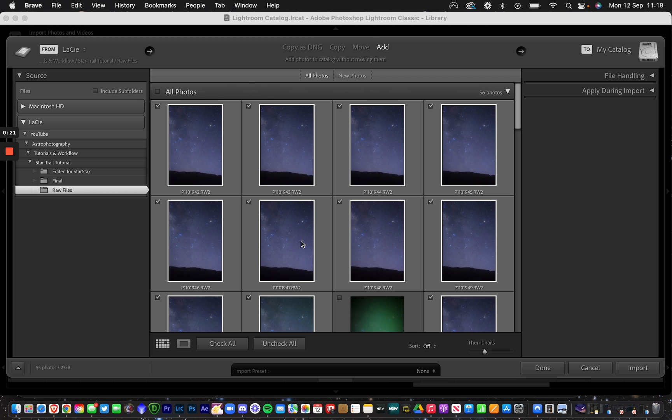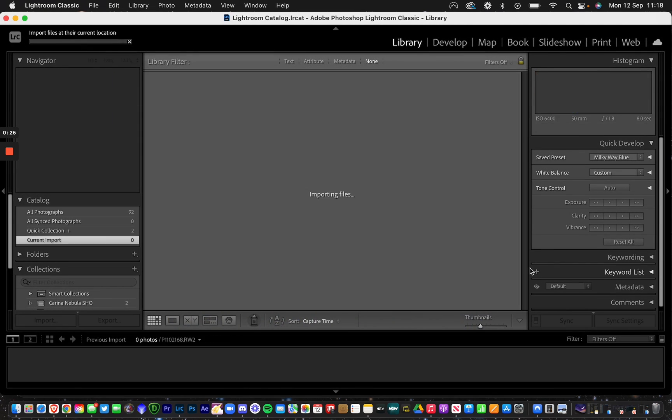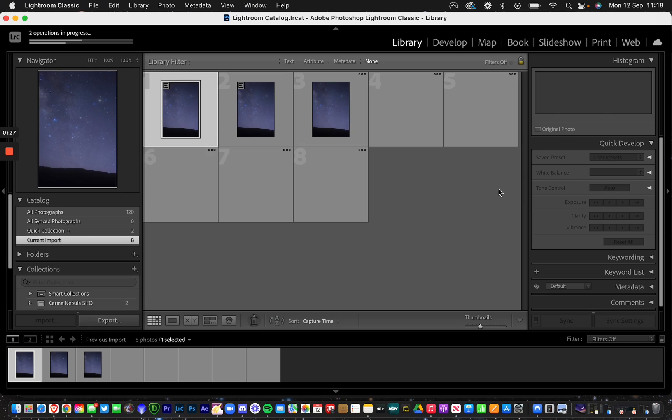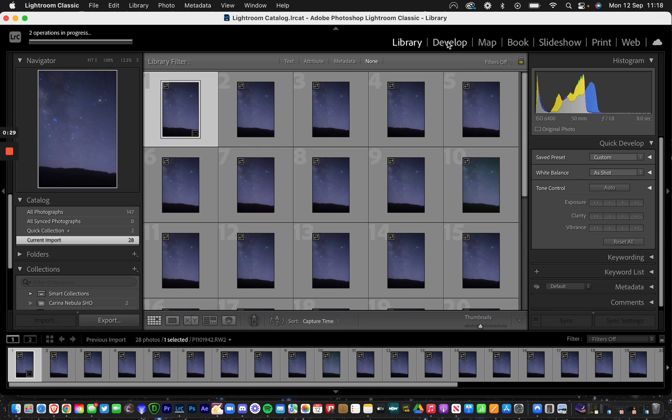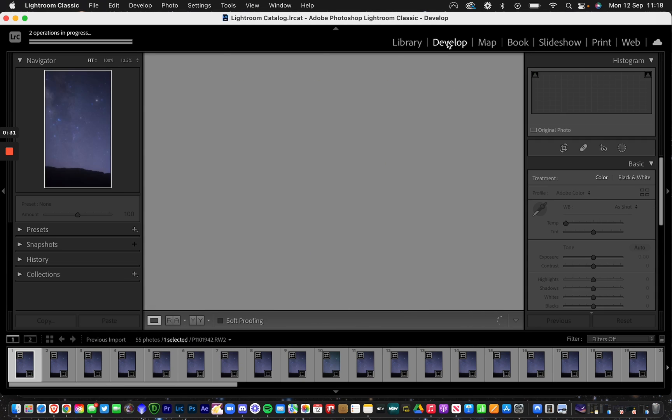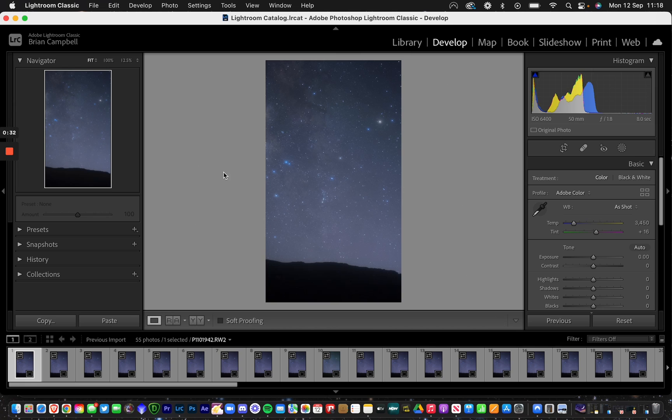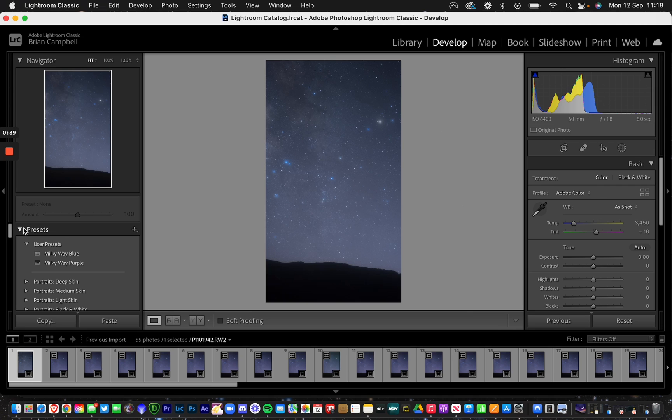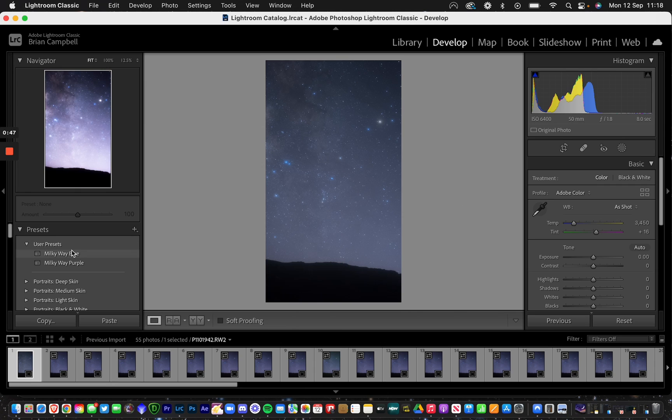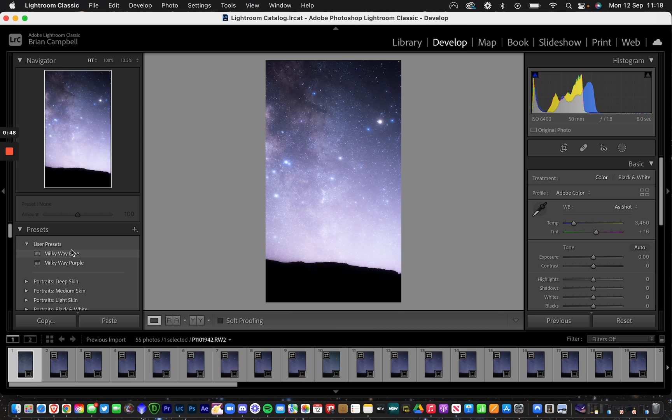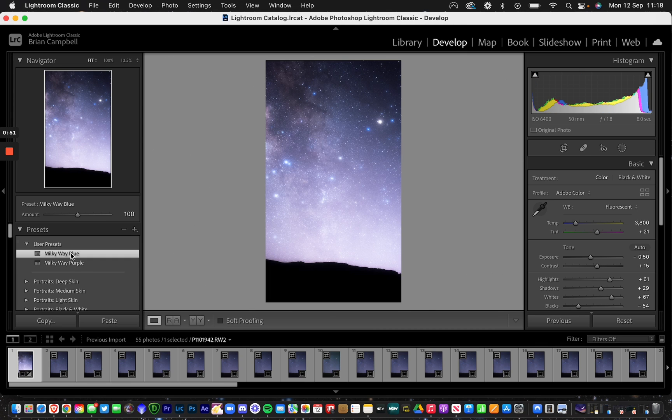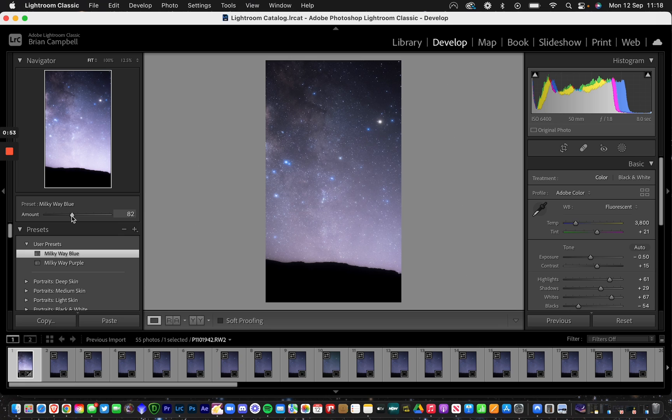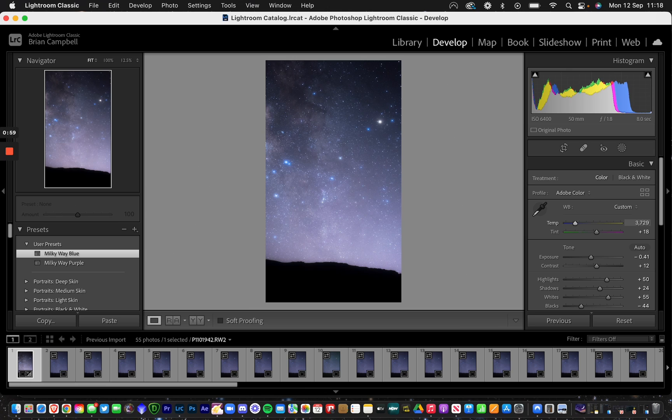Once they're imported, you want to go to your first file—that's your reference file—and go into the develop module. I've already got a Milky Way preset installed, but you just have to go through the following steps. I want to use my blue preset, bring down the intensity slightly, and maybe add a bit more tint to it as well.